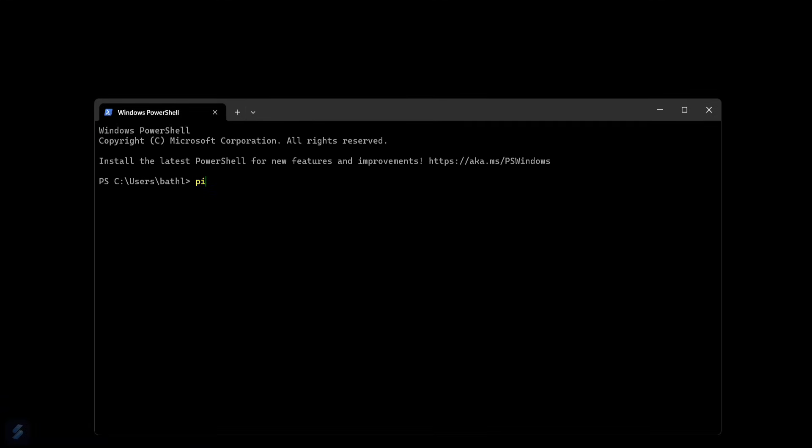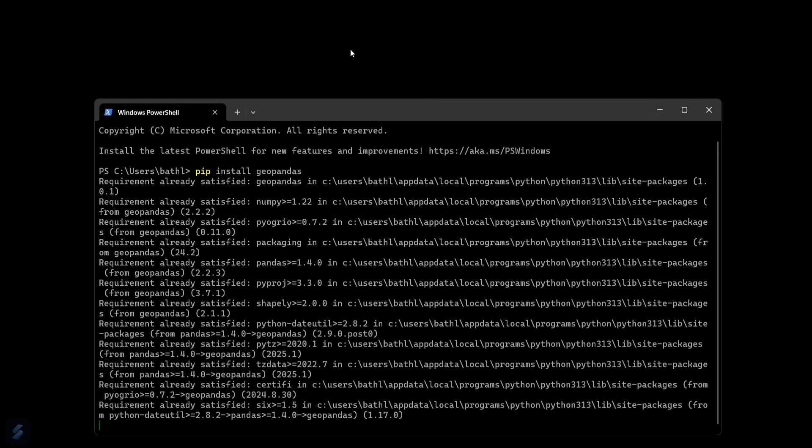And installing the GeoPandas module: pip install geopandas. Since I have already downloaded this one, it is showing requirement already satisfied.